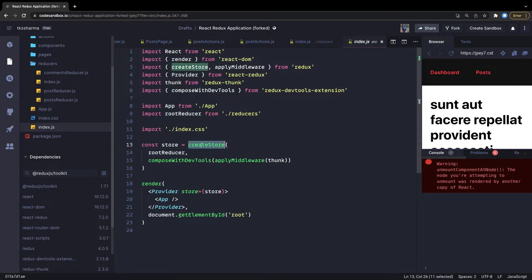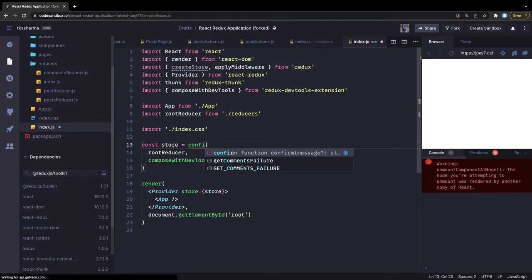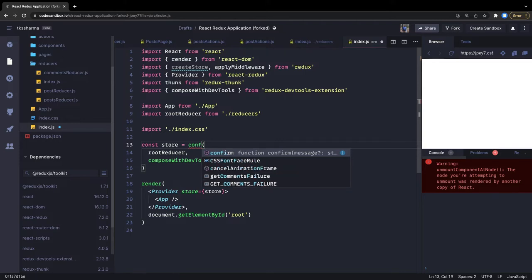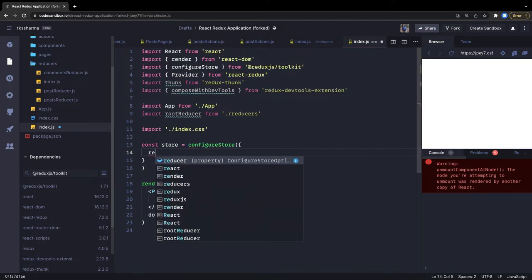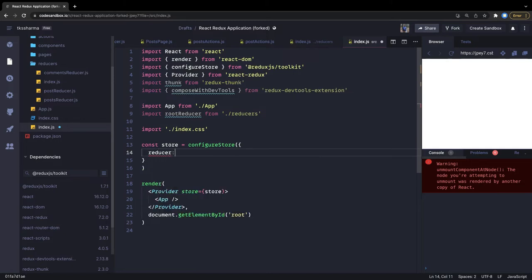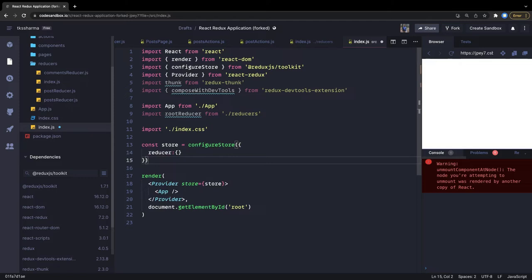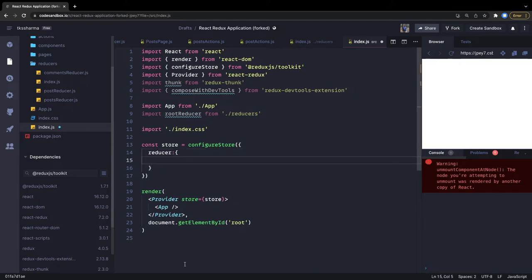We call configureStore and pass it an object. If you already have reducers created, you can add all of them inside this reducer object. This is how you create a store and pass it to the Provider.